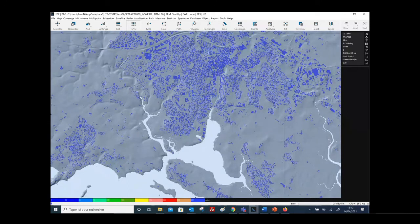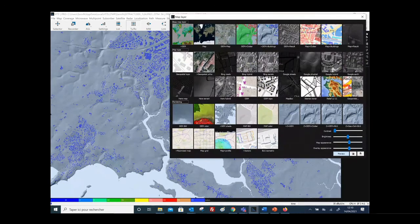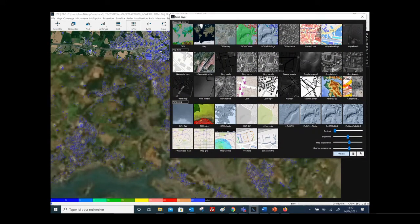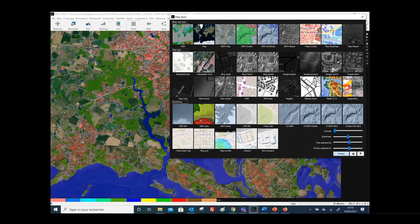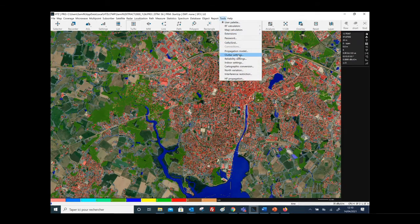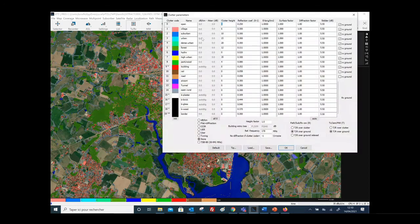You can also display the building layer — you will see the buildings appear here — and you can also display the clutter layer. The clutter layer is defined by different classes of clutter. Each clutter represents a class of objects described in the clutter parameters window. Here you will find the list of clutters and the corresponding clutter height, which impacts the coverage prediction results. You also have the possibility to include attenuation due to the clutter.